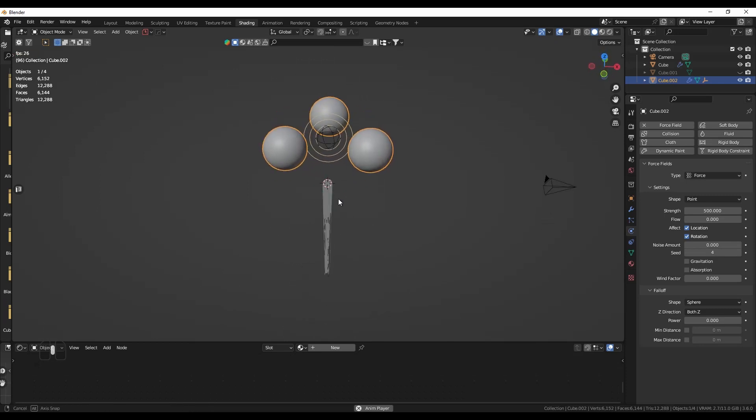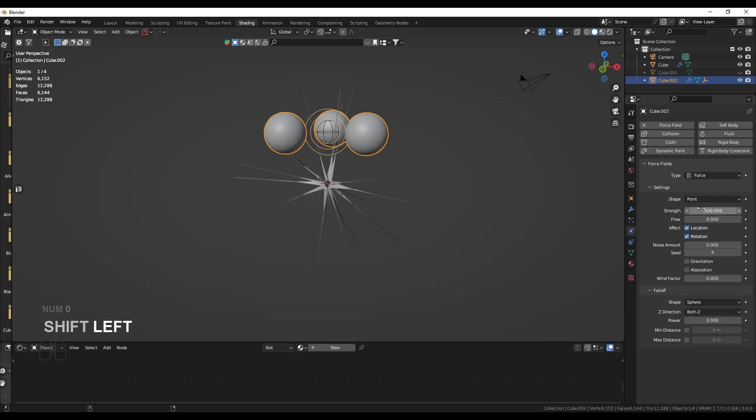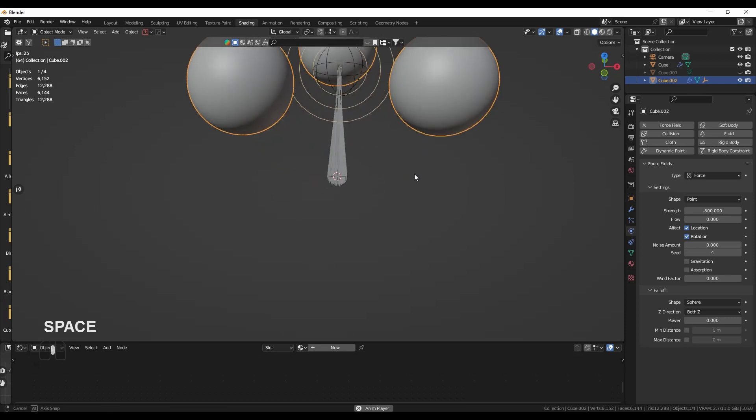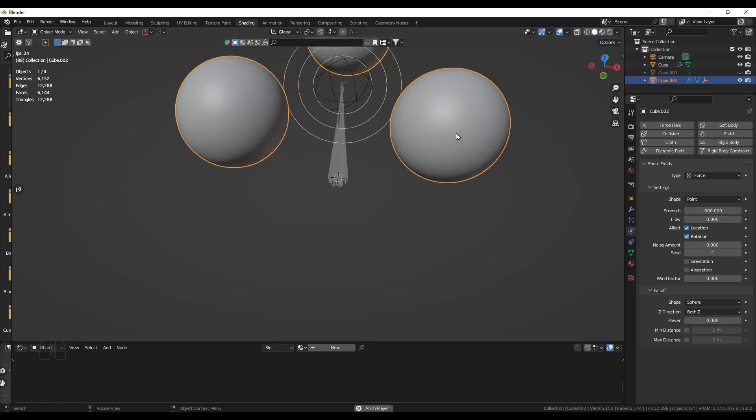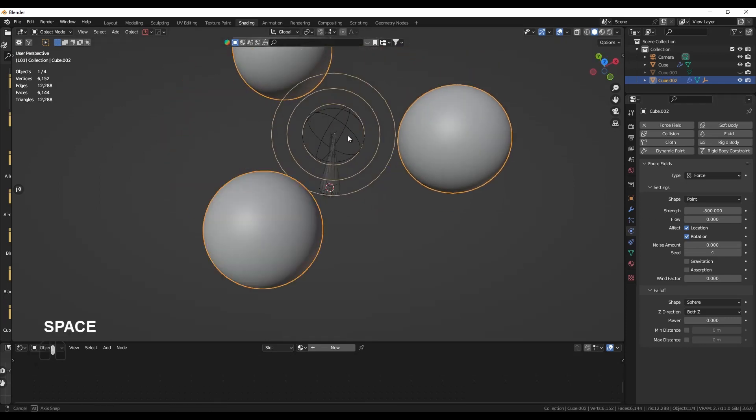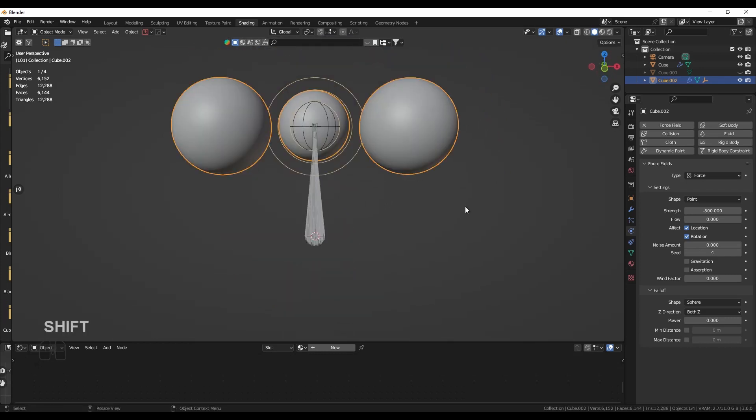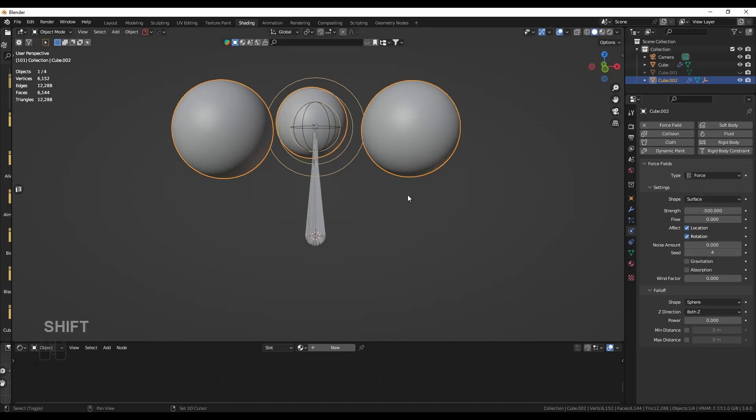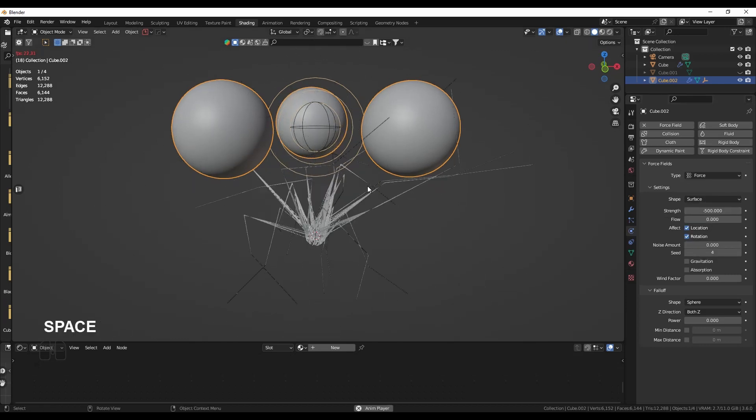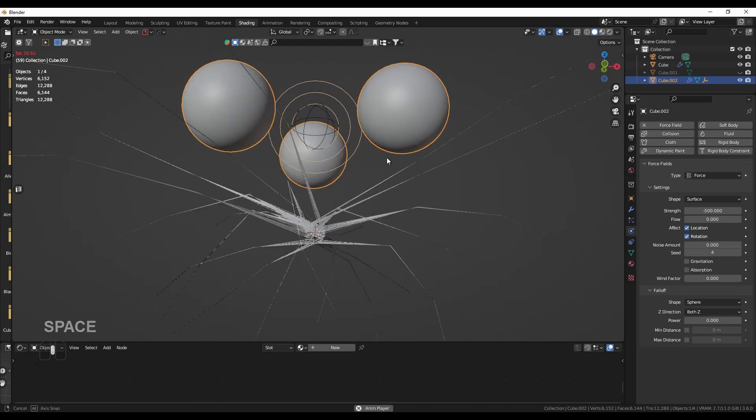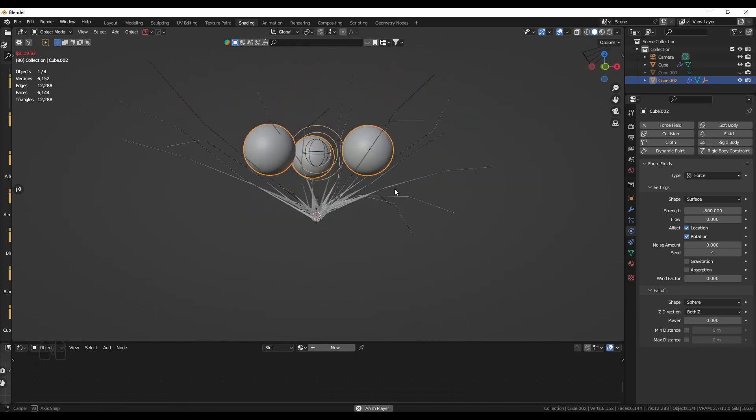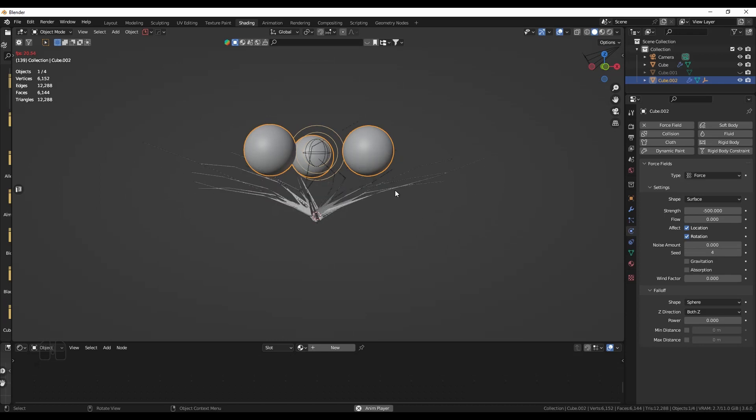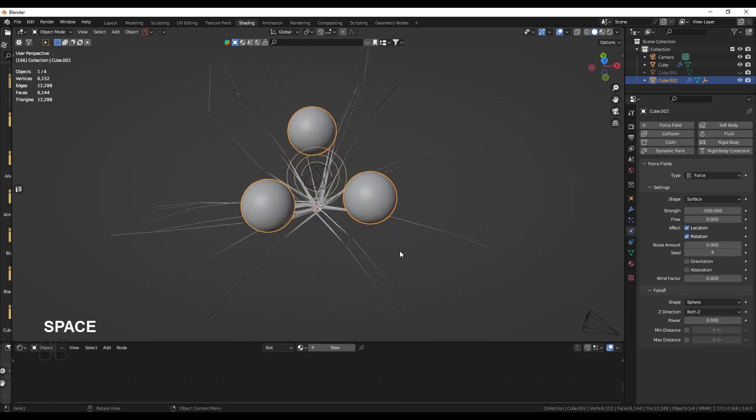If I put this to minus 500, it should attract the hair, and yep it does attract the hair. But it's not only attracted to the center. I want the hair to be attracted to these ball shapes. So instead of point, I set it to surface. Back to frame one, play, and the hair is attracted. This is a bit funny, but I think this will lead to a very interesting effect, this chaotic one.